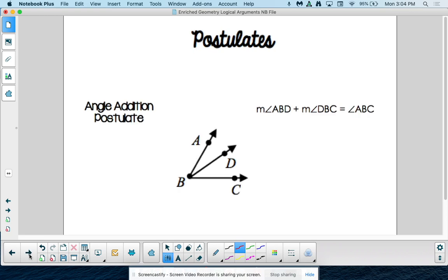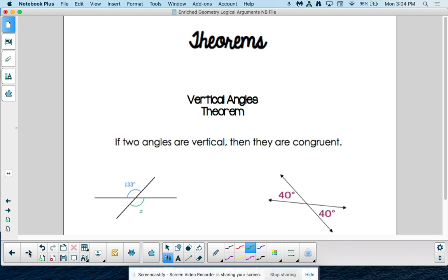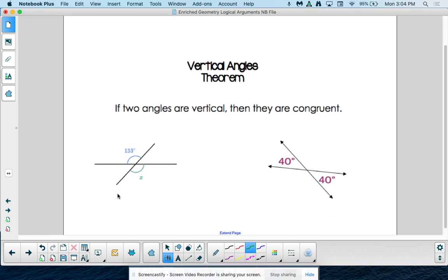Angle addition postulate — we've seen this since the beginning of September. Our big angle ABC is made up of its two smaller parts, angle ABD and angle DVC. That is your angle addition postulate. Vertical angles: they are congruent — that's nothing new, we're just formalizing it. You could just say definition of vertical angles, since we know vertical angles are congruent.